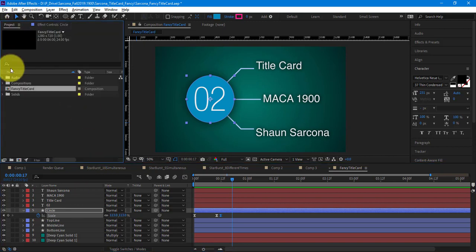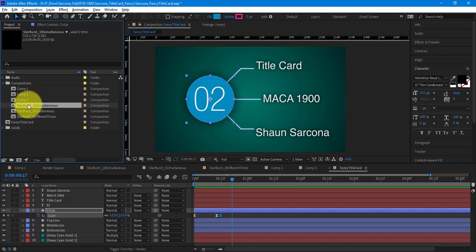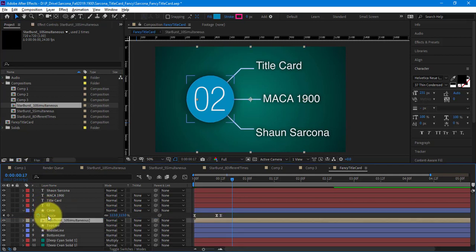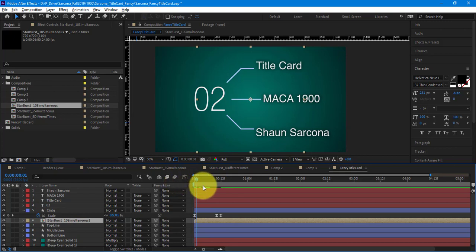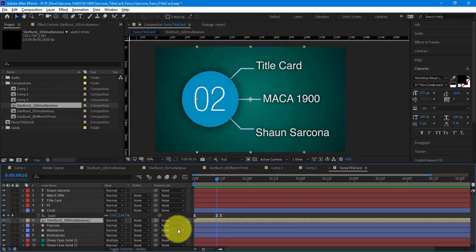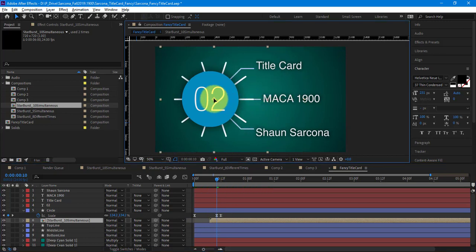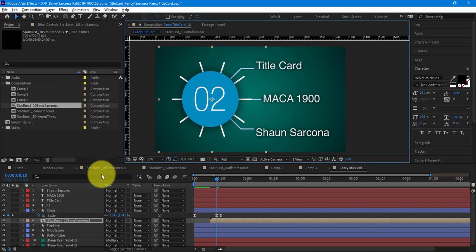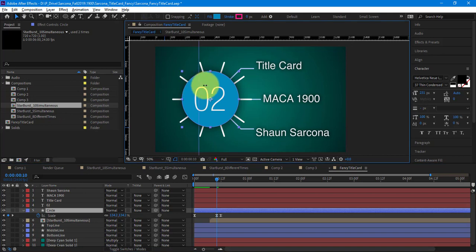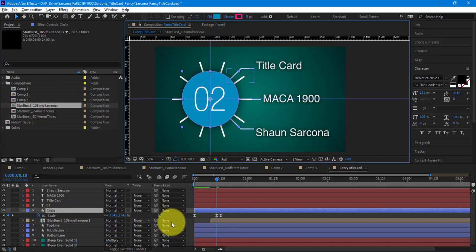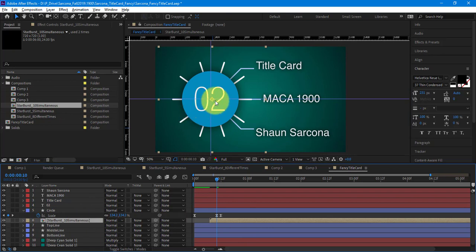I'm going to go into my project folder to my compositions. This 'Starburst 10 times simultaneous' — I'm going to drag that down and put it underneath my circle. There it is. Now I'm going to line it up — grab my starburst, slide it over to see where it's at, then slide it over here. If I need the exact spot, I can click on the circle, grab my guides, and drag a guide right to the center. The center of this right there — then I just arrow it over until it's lined up.